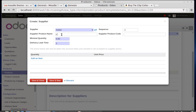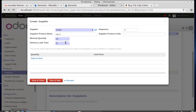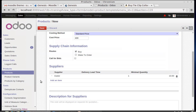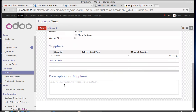Color Mic — the minimal quantity is 10 and the delivery lead time is seven days. If you have any description for the supplier, such as 'high quality Color Mic,' you can write it here.